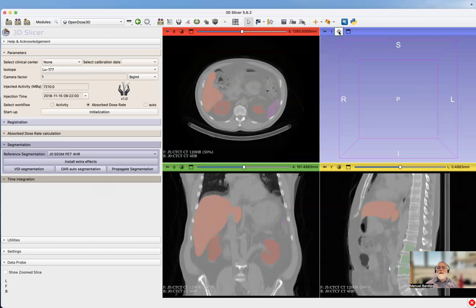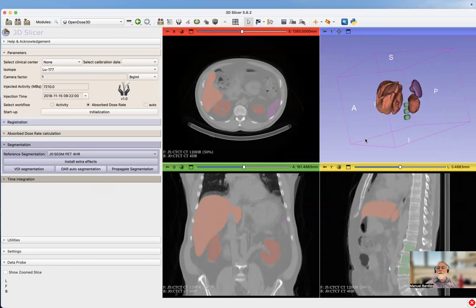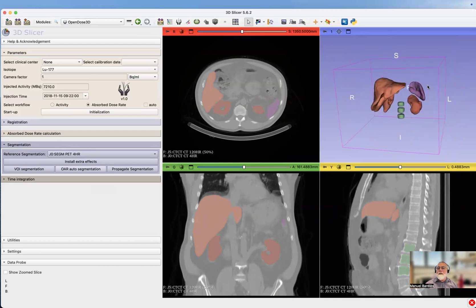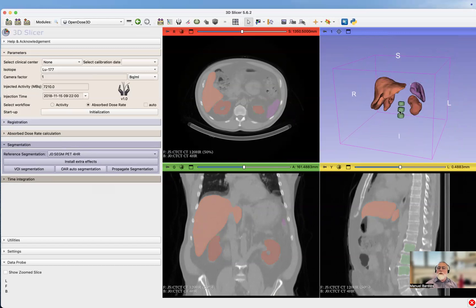If I want to have a look at the segmented organs, I just click here and you see, here we go. I've got the liver, the two kidneys, the spleen, and bone marrow that's been extracted from L2, L3, L4. We only have bone marrow here. Segmentations are fine.